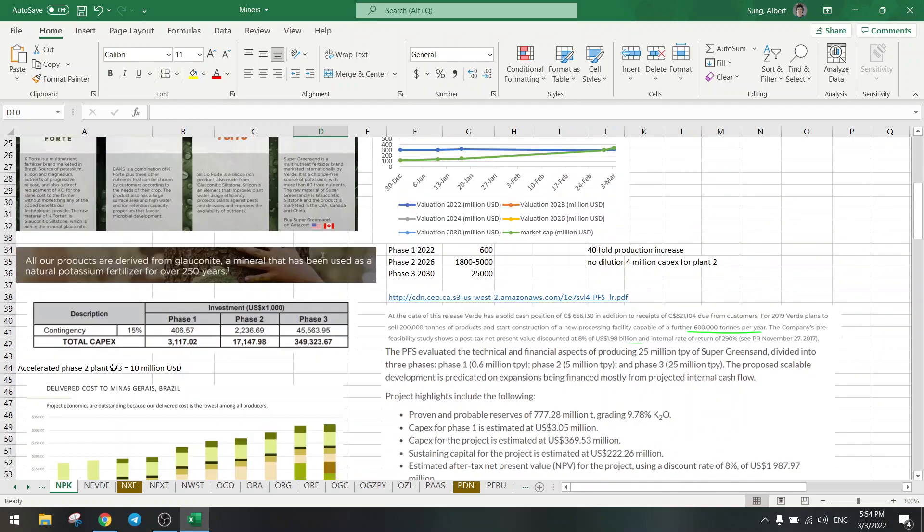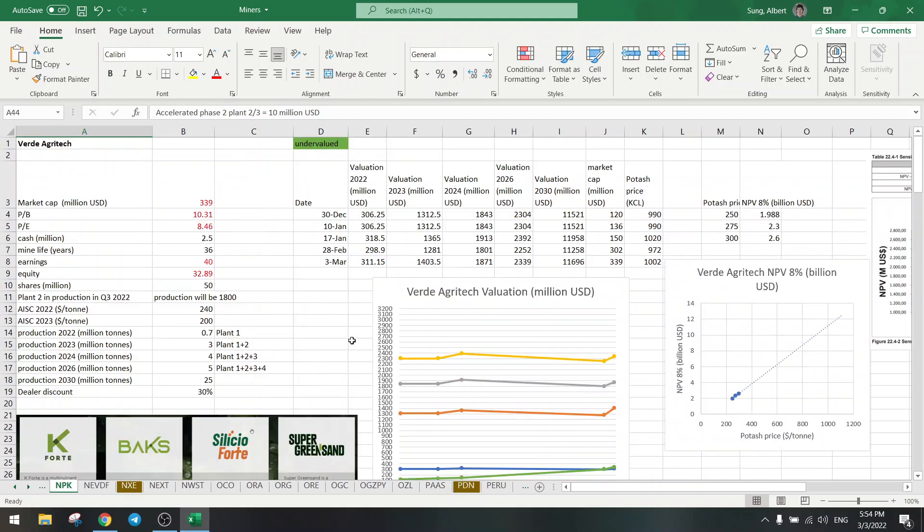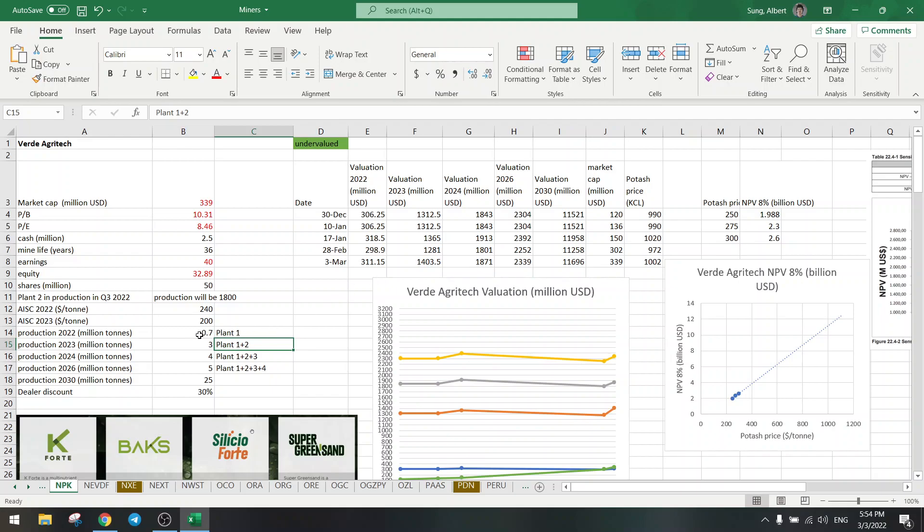As you can see here, I added 10 million US dollars in capex and you can see that the capex is really low. So for plant 2 they are going to have lower costs because the plant is very near the pit, so that's lower costs. So I will see the costs coming down by next year from 240 per ton to 200.